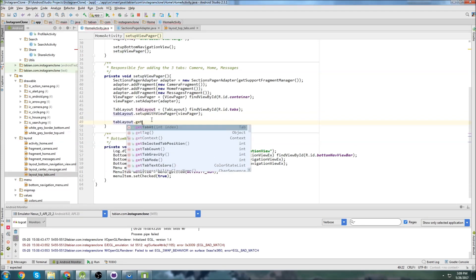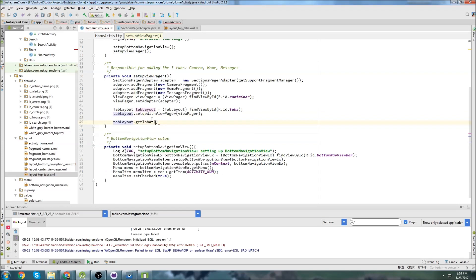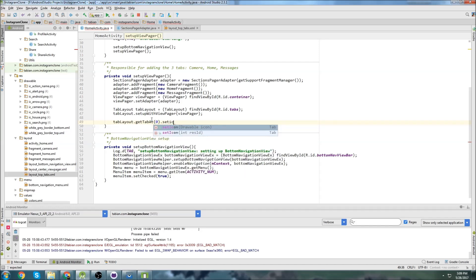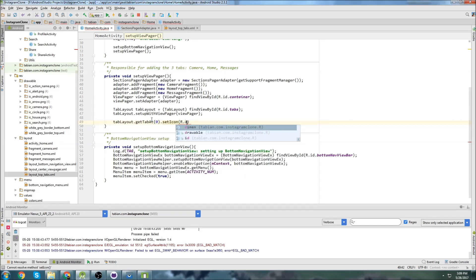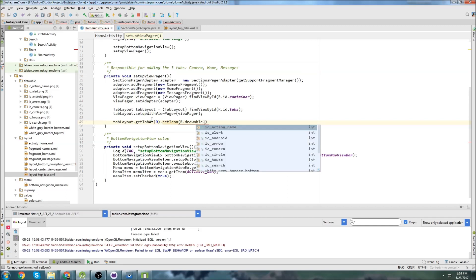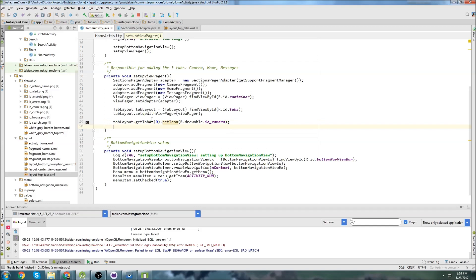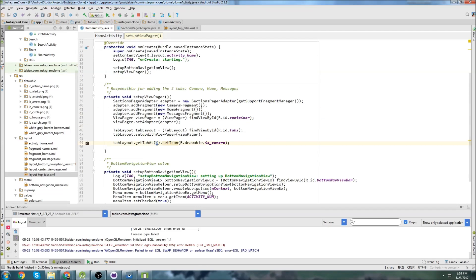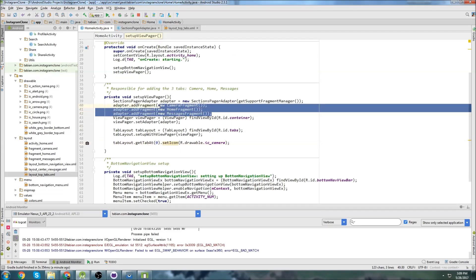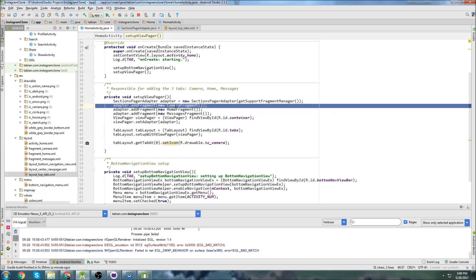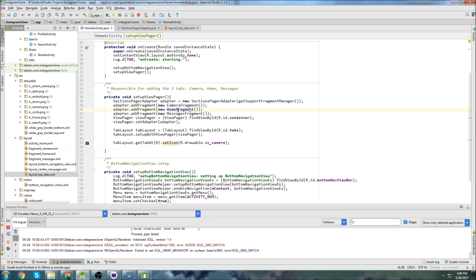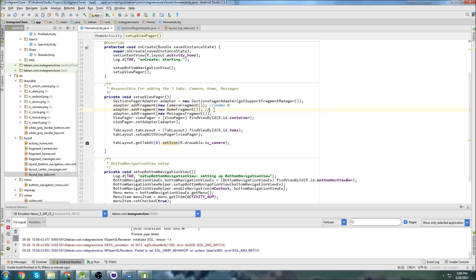So we just go get tab at index zero and then set icon. And we set our icon. So we go R dot drawable dot the first one was camera. And so this index right here is going to match the same order that we added them in up here. So the camera one is zero, this one is one, and then this one is two. So index zero, index one, index two.